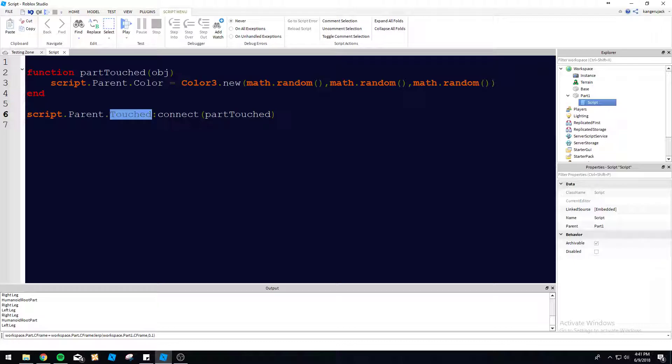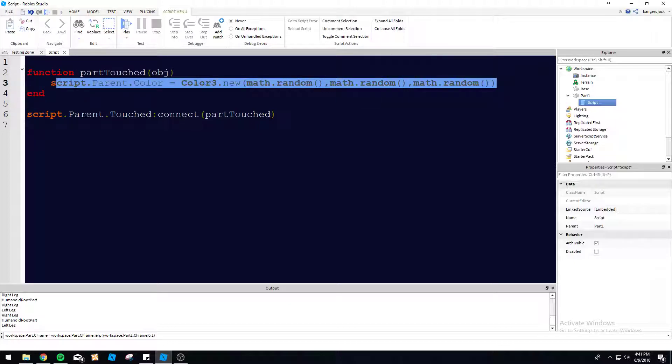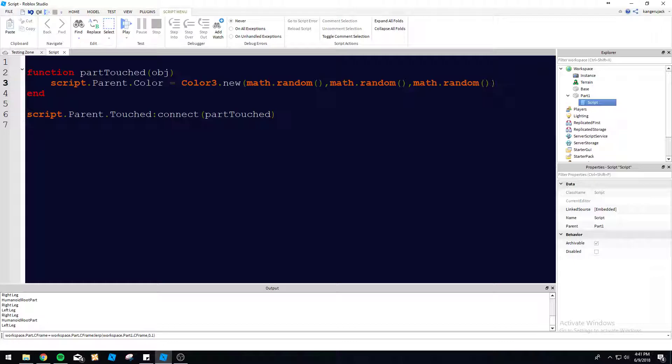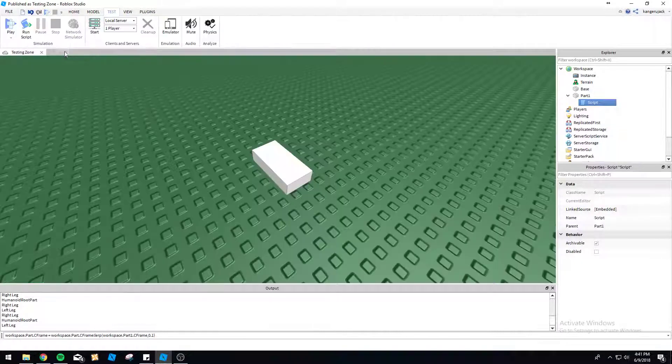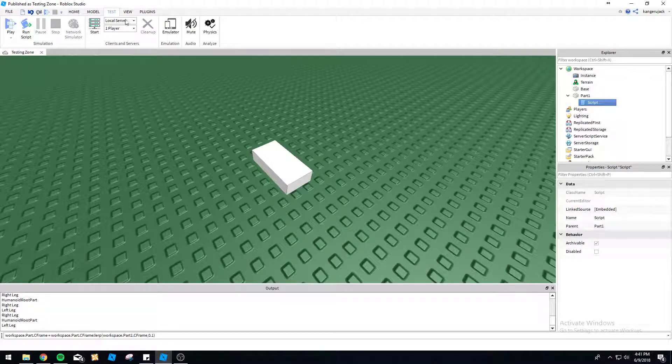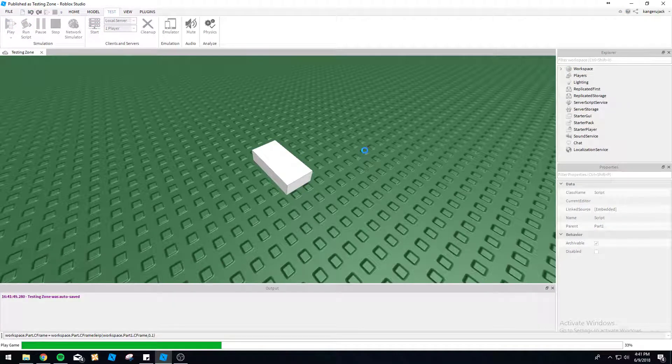is going to pass this function what touched it, which is going to be put into OBJ, which is object. So it's going to tell us what is touching it. So it's going to change the color here. And then we will print object name again, just to double check that it is actually telling us what it's touching.